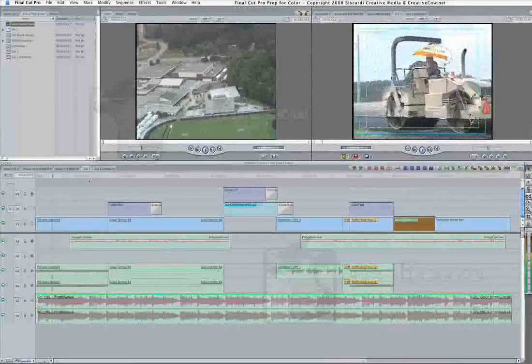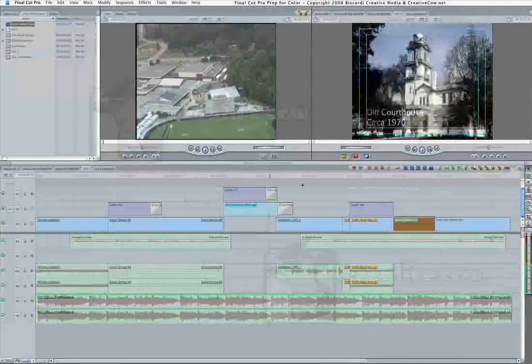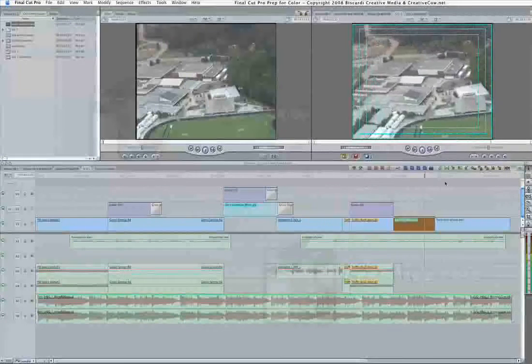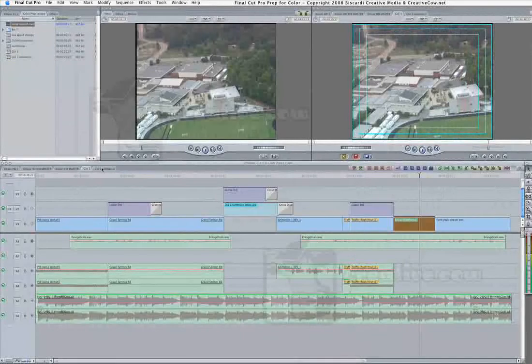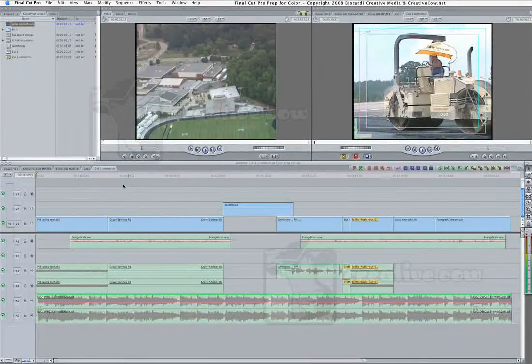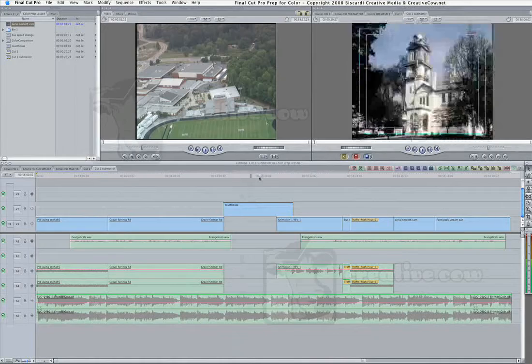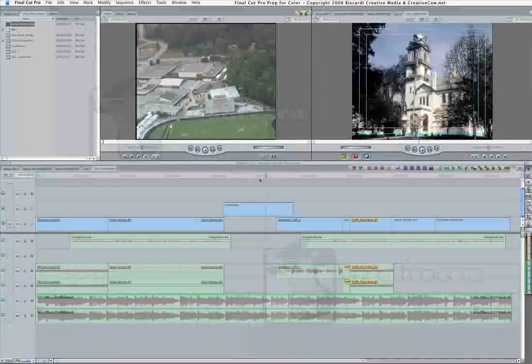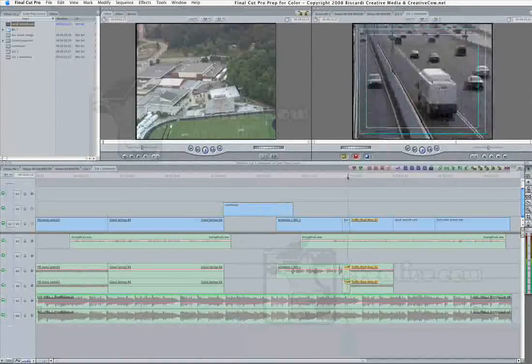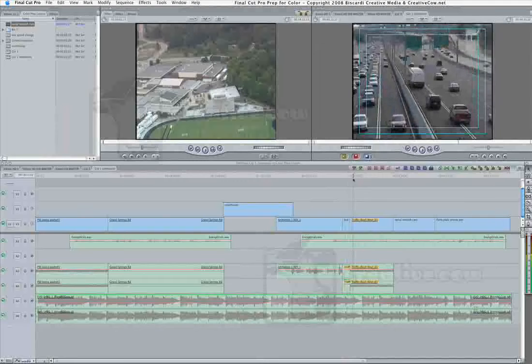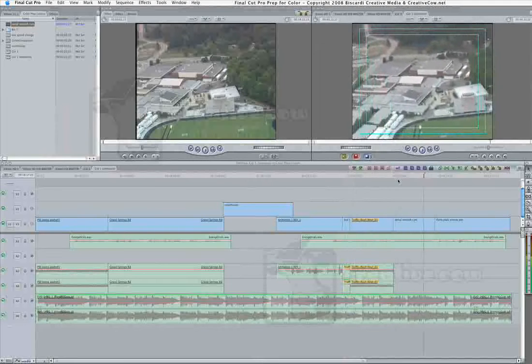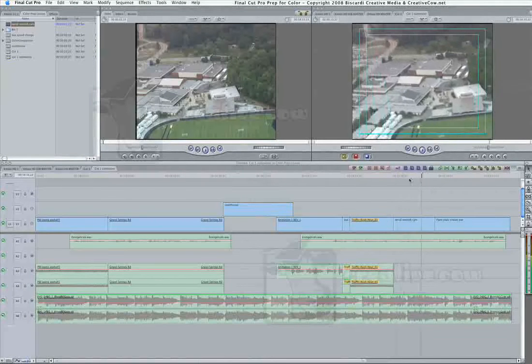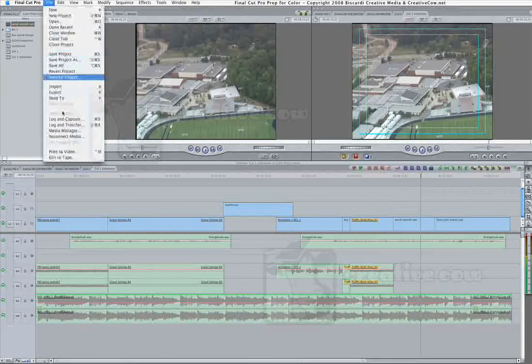We started here, there's our lower thirds, here's our stills, the speed changes, the Smooth Cam. We started there, now we have a sub master where all the graphics have been stripped out. The still image has been turned into a piece of video. Our speed change has been baked into its own piece of video and brought back into the timeline. And our Smooth Cam has been baked and brought back into the timeline. Now we're ready to go to color.